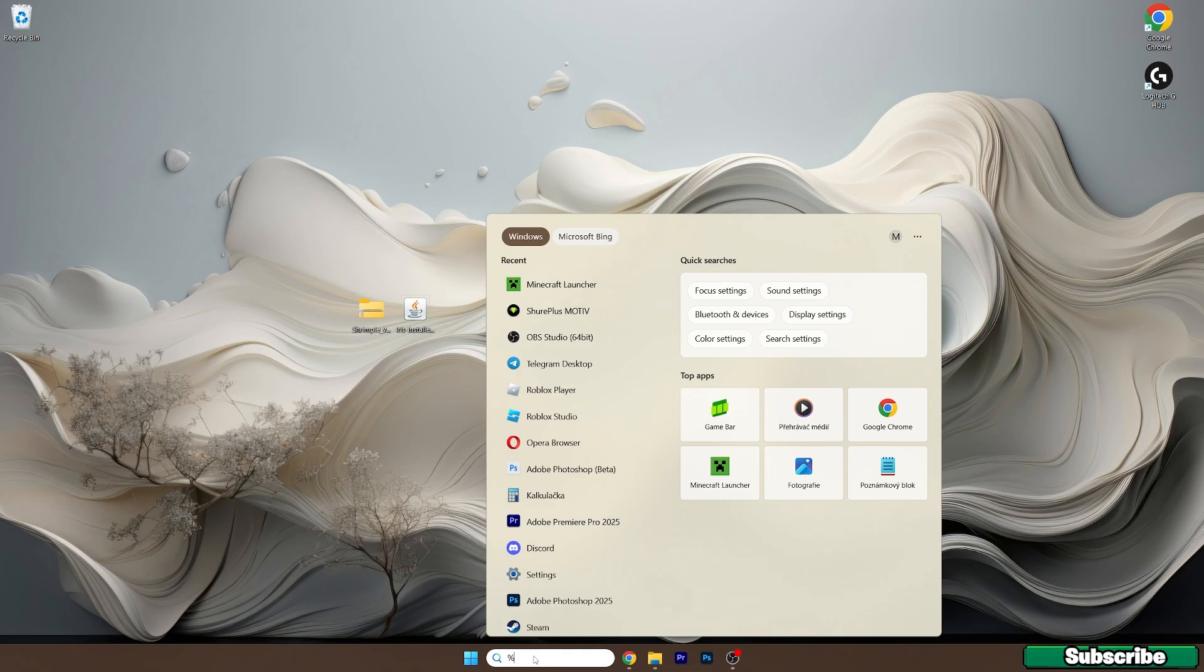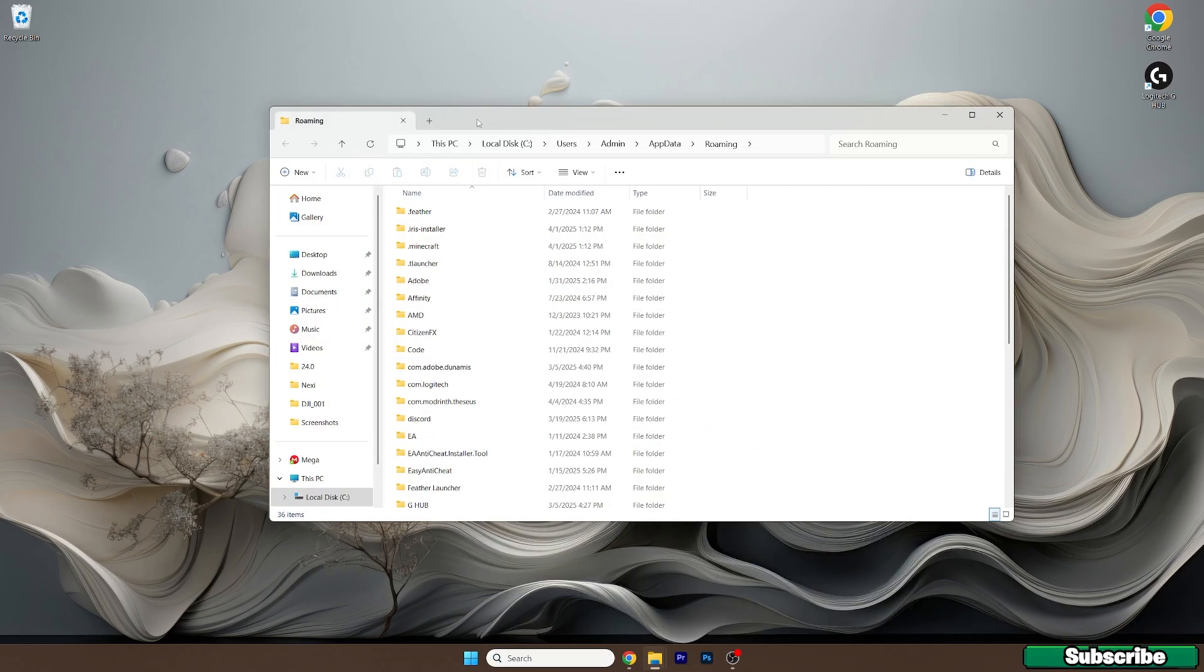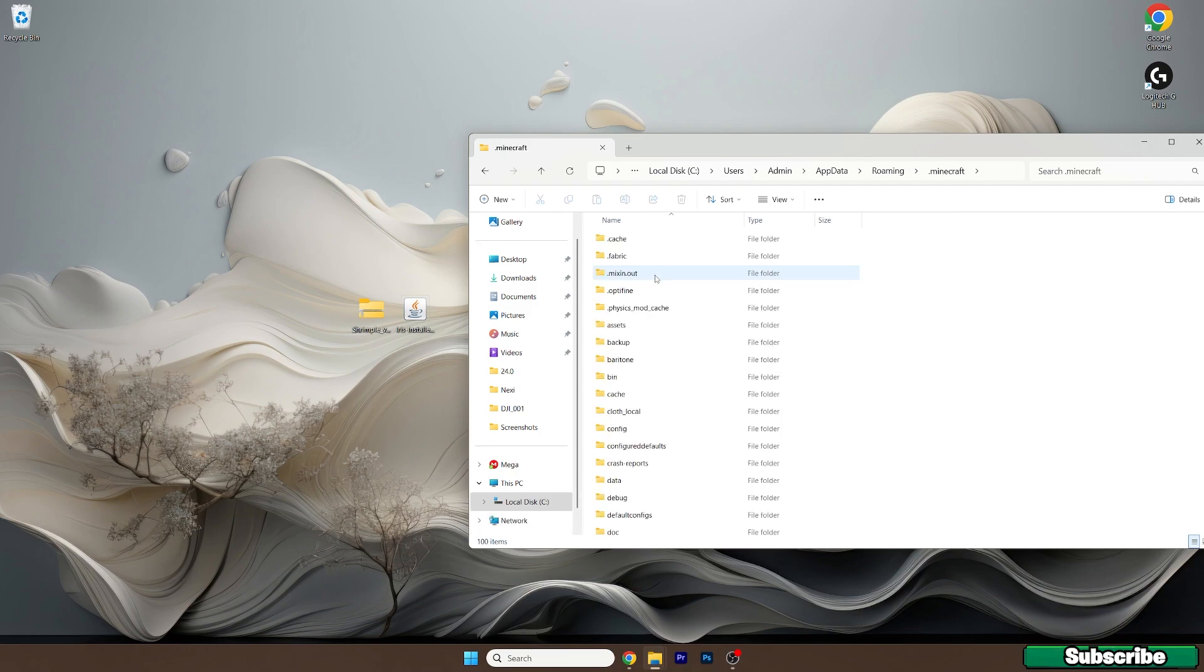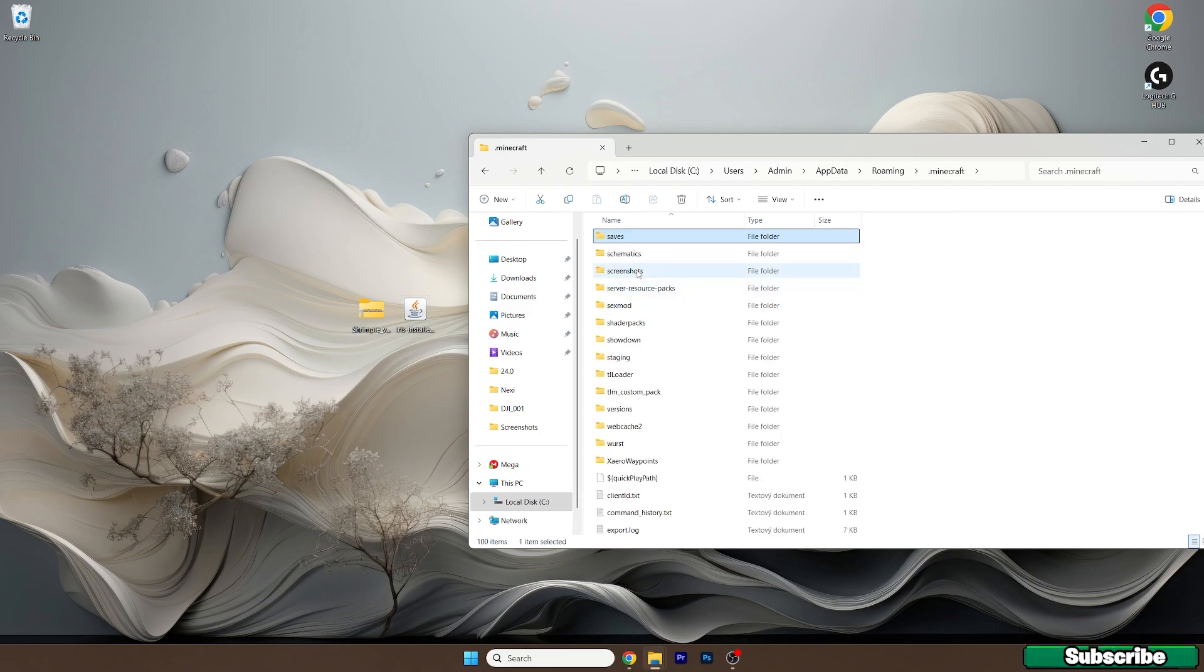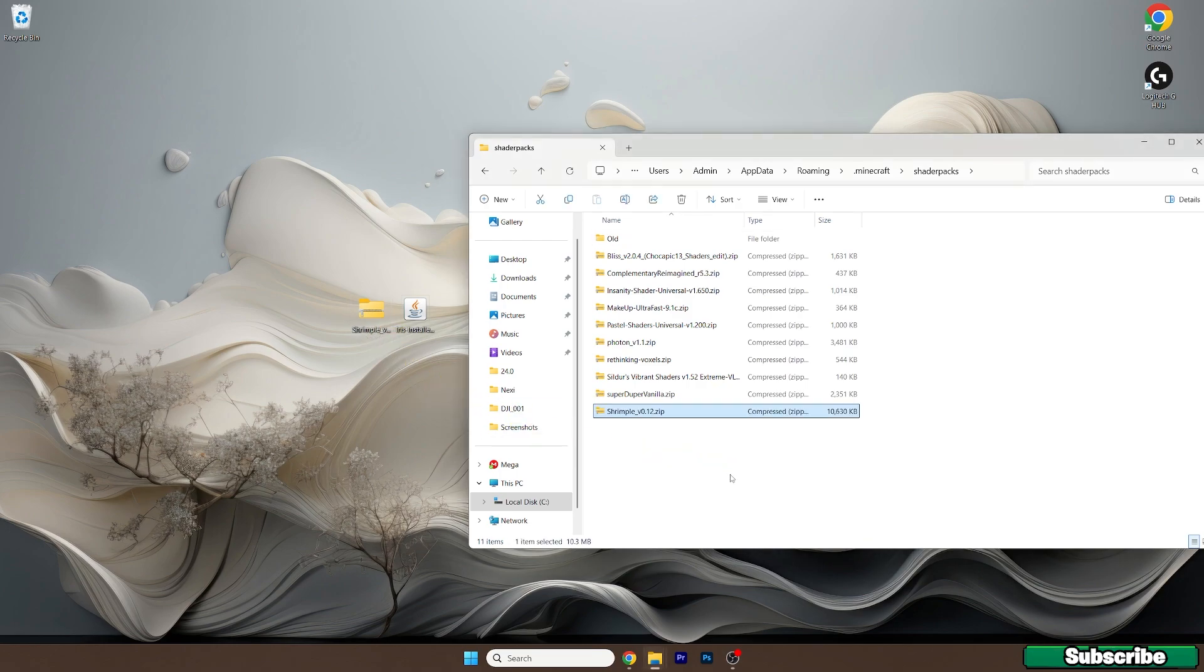Now we can just go to the Windows search bar, type in %appdata% and hit enter. This will open up the roaming folder for us and now go to .minecraft, go to the shaderpacks. So here it is, take the Shrimple Shaders and drop it in here into the shaderpacks folder.